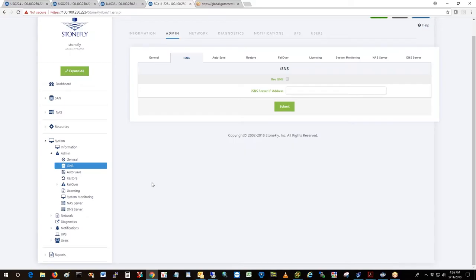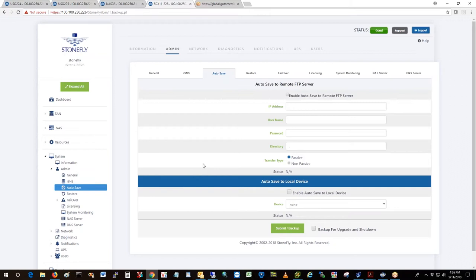One of the first things I recommend when you get the system is to come to the system admin autosave page and set up autosave. If you've got a hardware system, you're typically going to autosave to a USB flash disk.